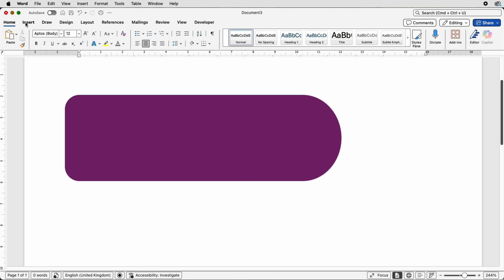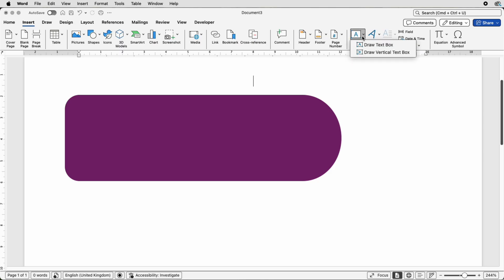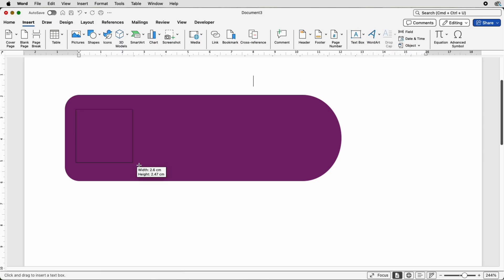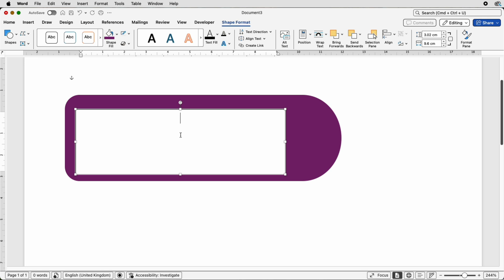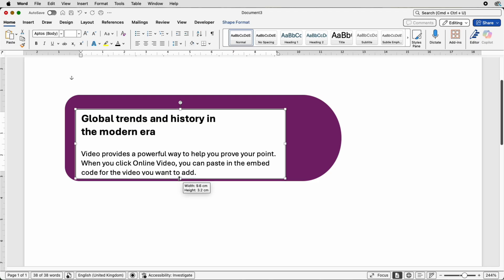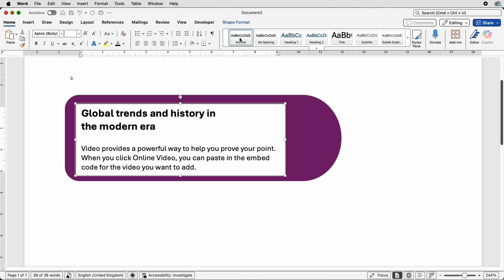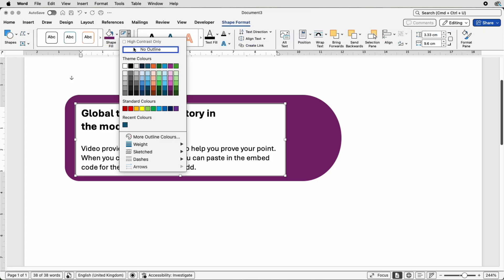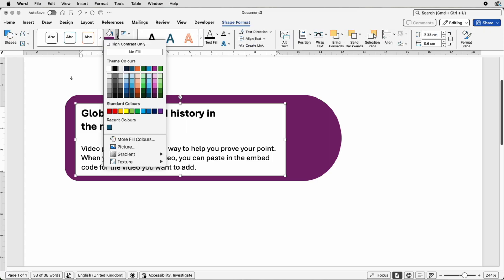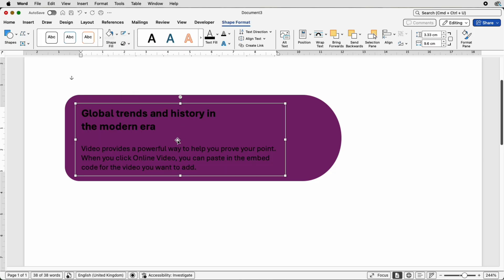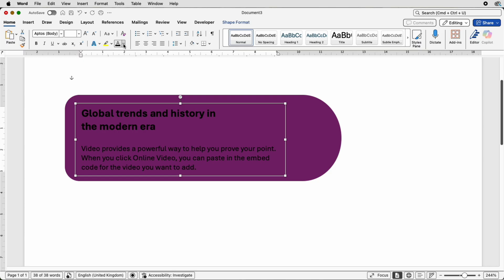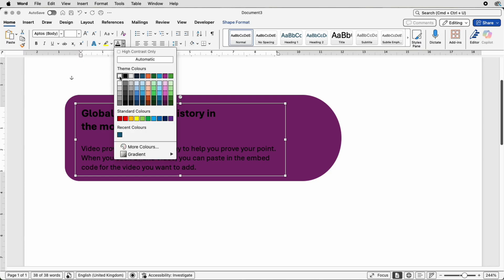Now we're going to insert the text. Go to Insert, Text Box, Draw Text Box, and click and draw out a text box. Place your text in here and begin to type — I'm just going to paste my text in. Stretch out the text box to get all your text in, then go to Shape Format, go to Outline, select No Outline, Shape Fill, No Fill.